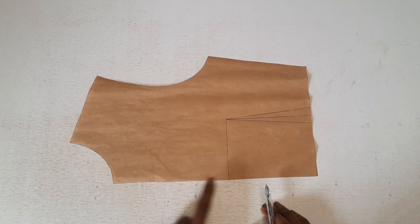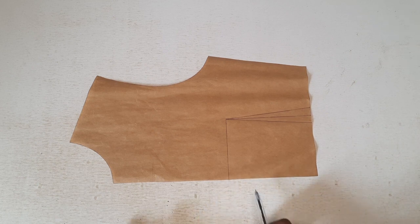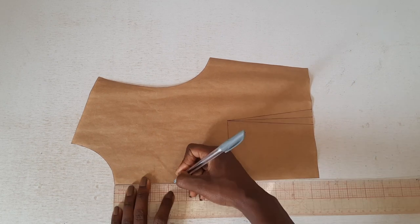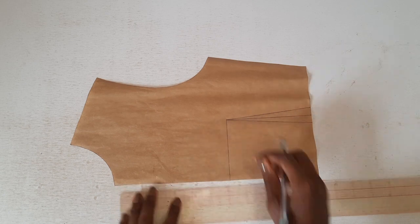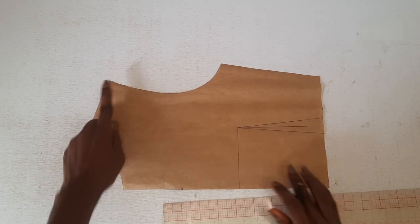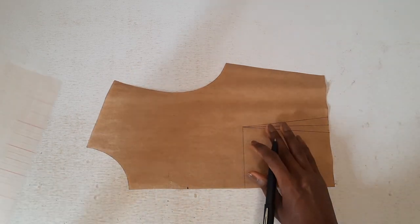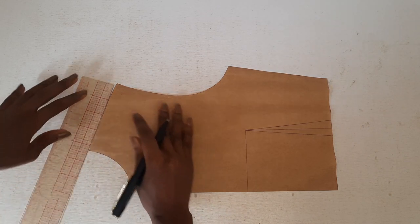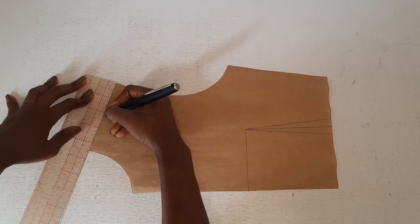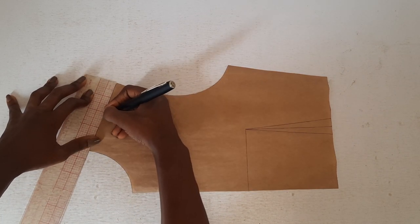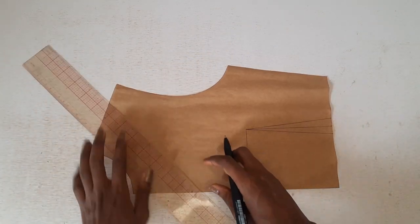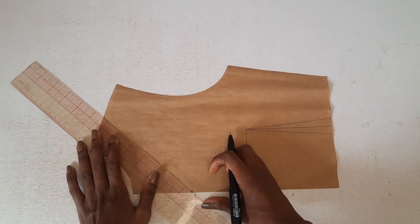Mark a point between the center front neck on bust level. Mark another point at mid shoulder. Draw a line to connect the two points.